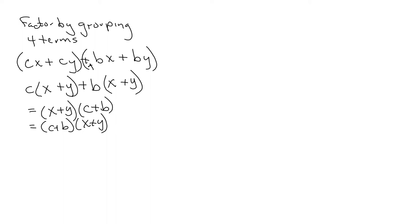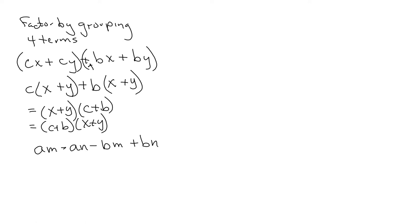Okay, another example is if I have something like this: AM minus AN minus BM plus BN. And again, same thing. I'm going to factor by grouping. So I group the first two terms, group the second two terms.